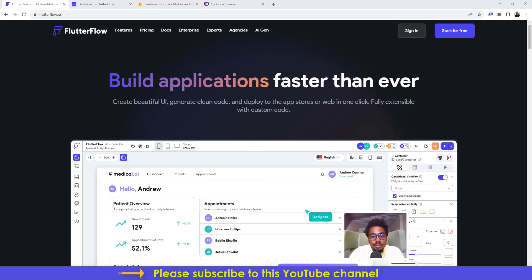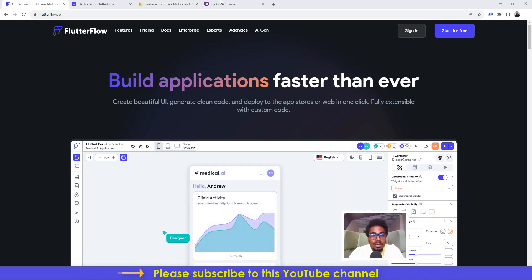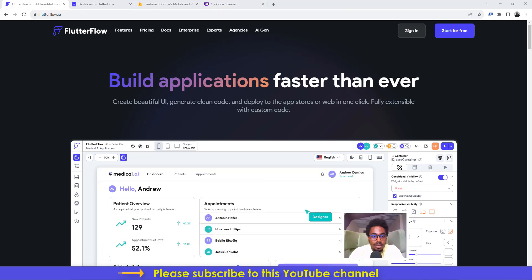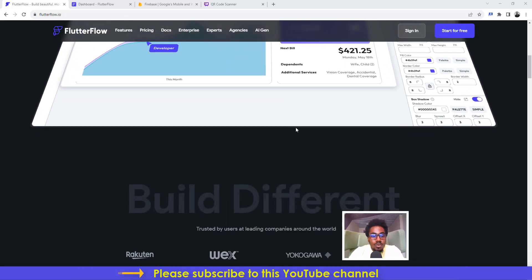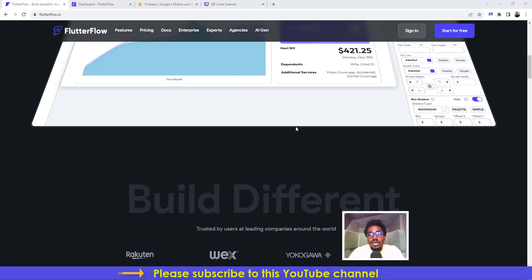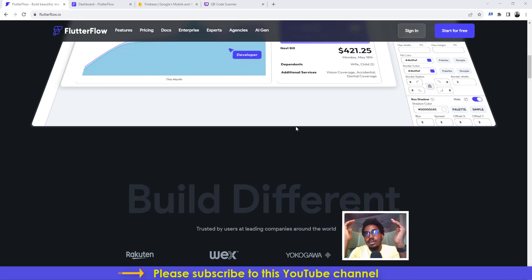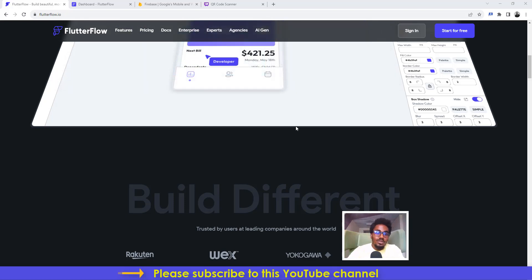Hello guys, welcome to another tutorial by NoCodeAfrica. In this tutorial I will quickly show you how to implement QR code functionality inside your application. Let's say you're trying to build an application or some functionality in your website or mobile app that requires users to scan a particular QR code and then be presented with a certain link that they can click to visit. You can actually do that in FlutterFlow really simply.